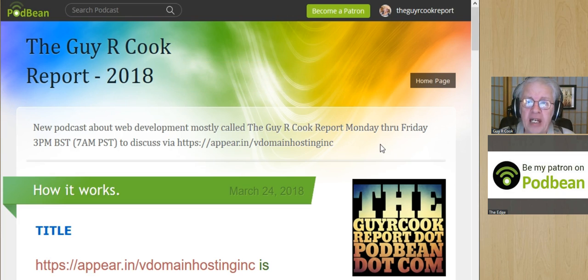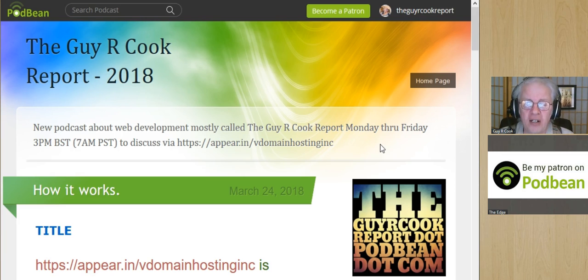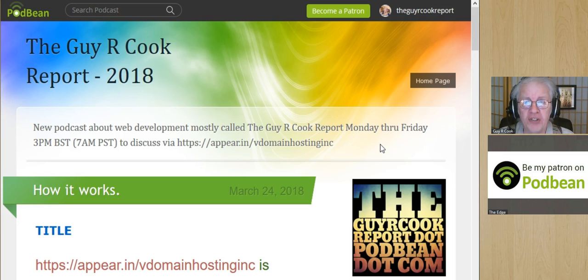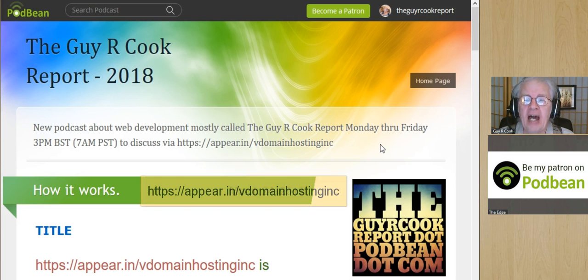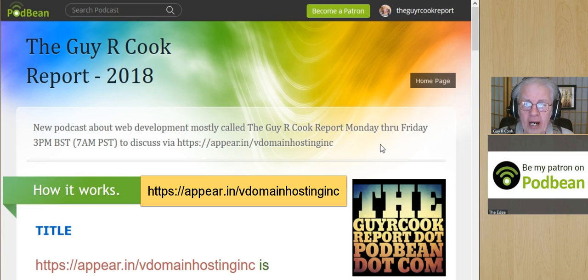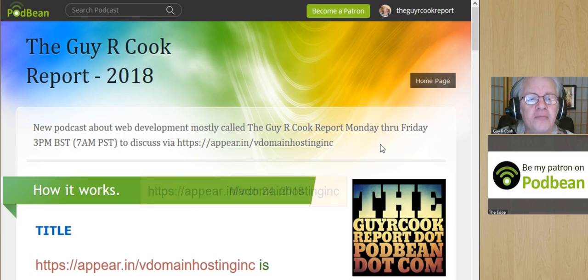The link will be where it says title there on the page. You click on that, you'll go to the show notes, and you'll have your homework for the discussion that we'll have at appear.vdomain hosting inc, just like you see right there in the notes.